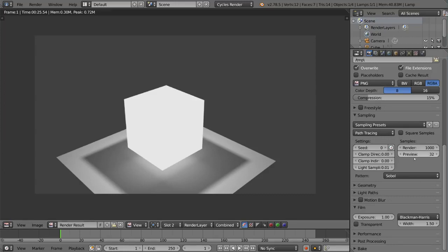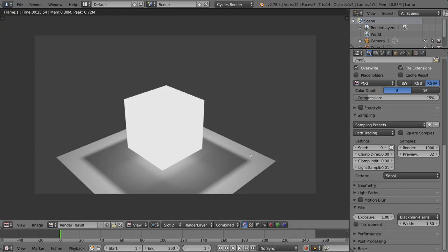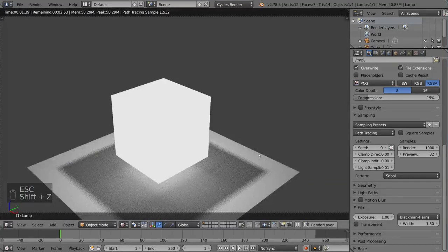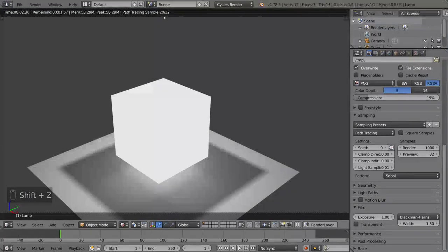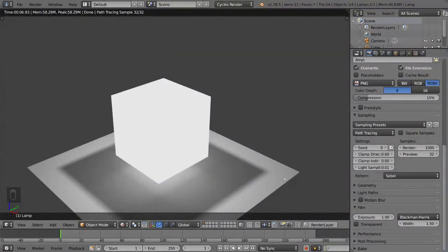But yeah, if you do preview, preview is at 32. You can actually hit Shift Z and that will render out and stop at 32 samples. So you can see the sample numbers up here. That's at 32 samples and it's still grainy obviously because it's only at 32. Even at 128 it was grainy. So 32 is going to be much worse.